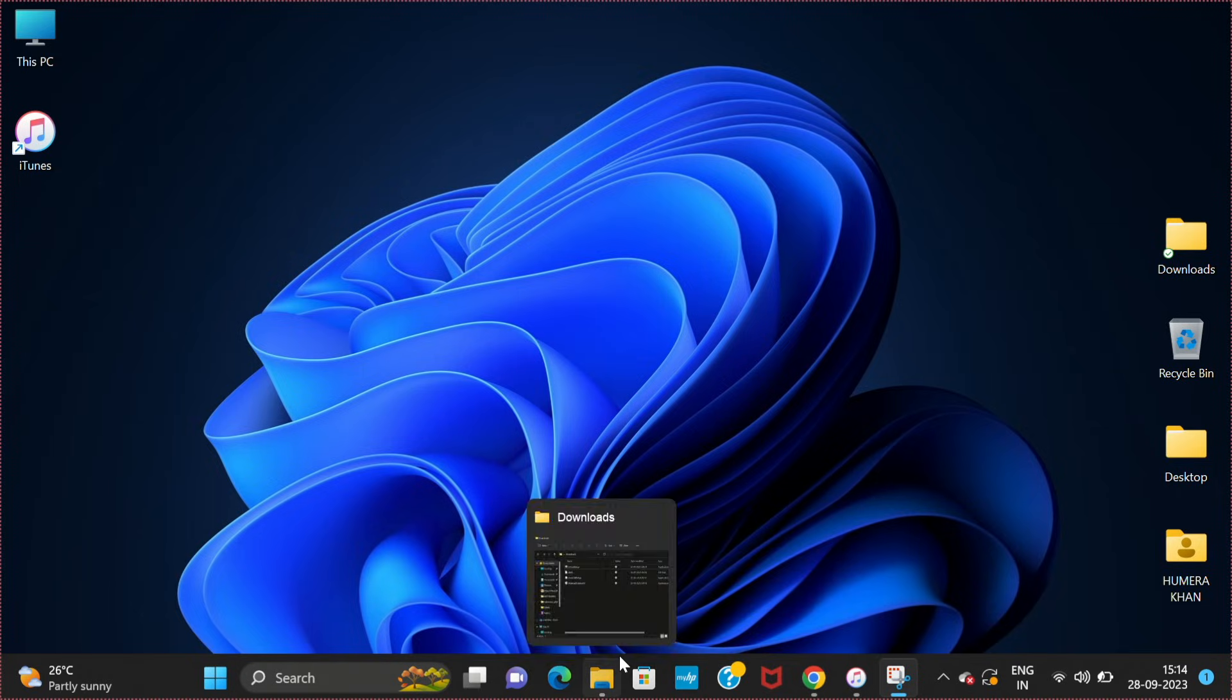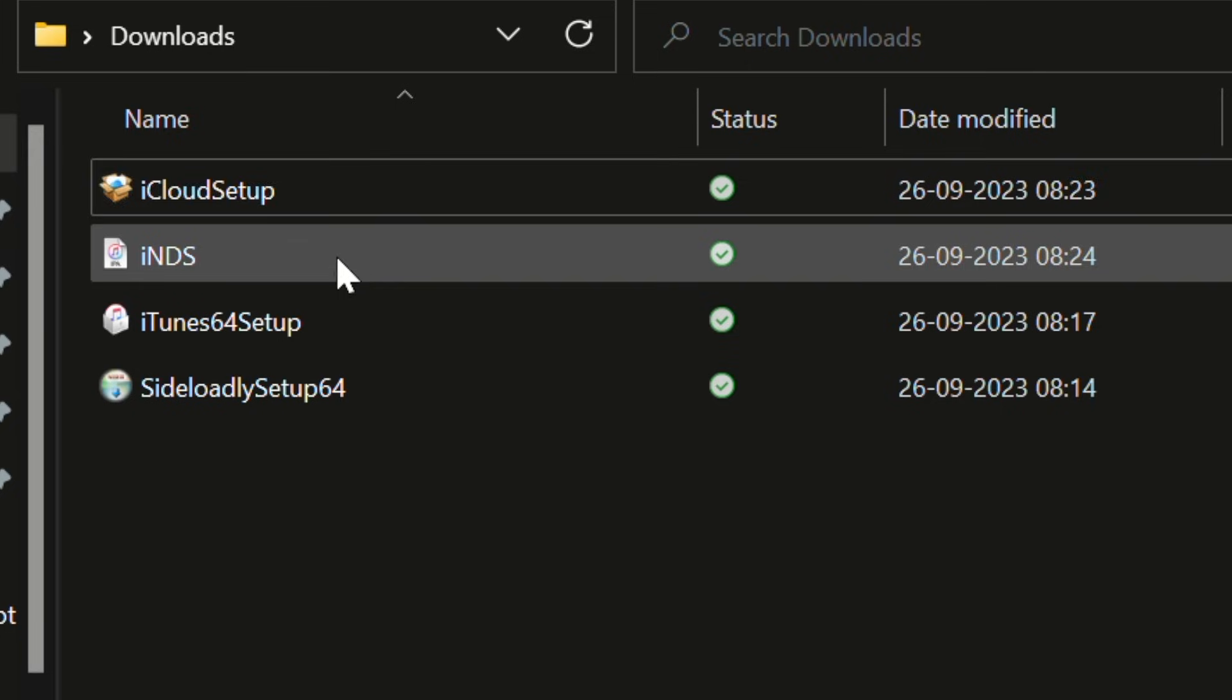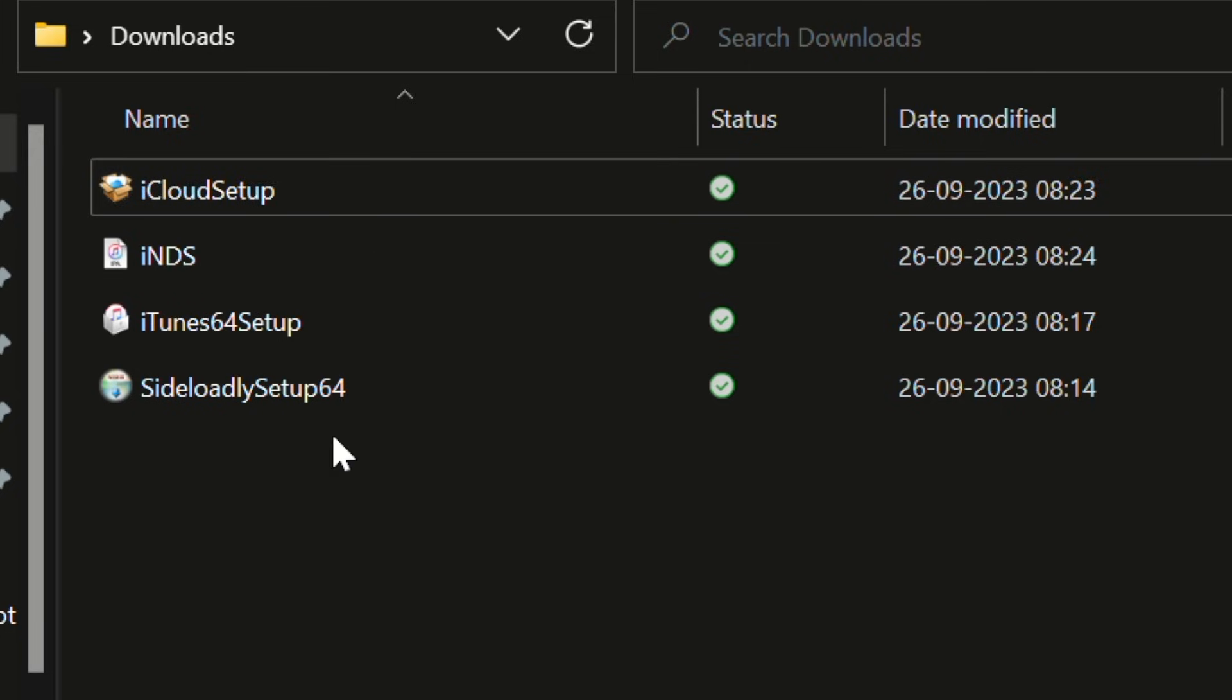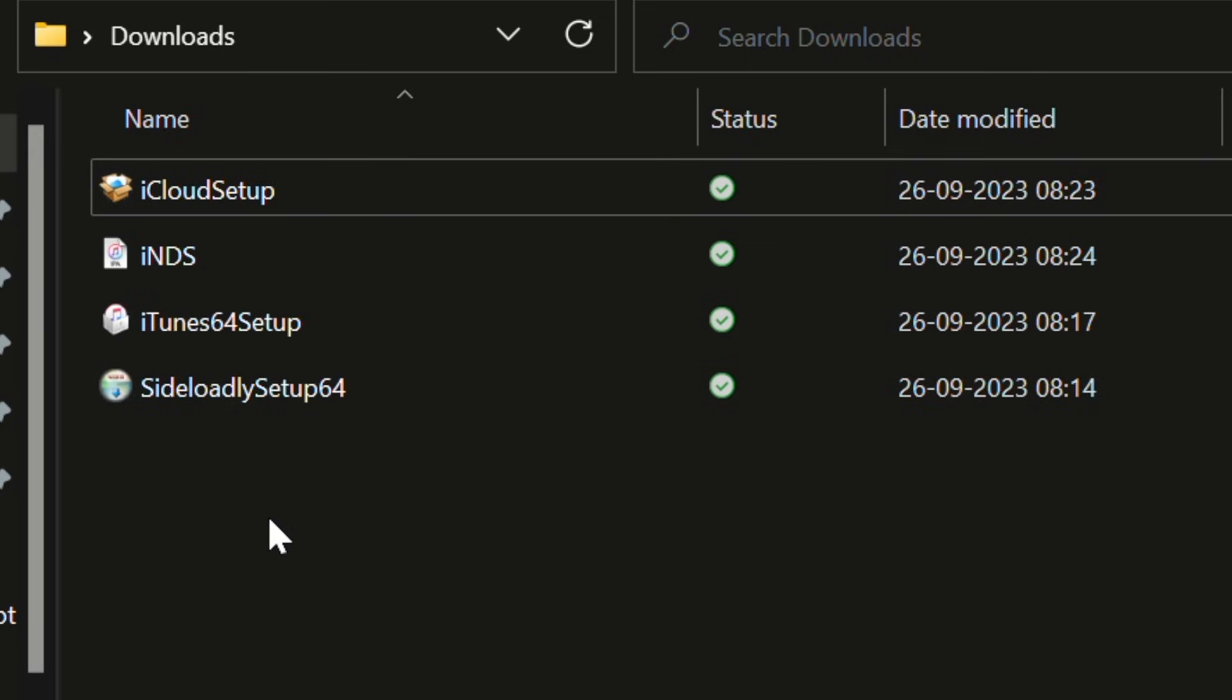I have successfully downloaded them. Now you have to install all these three files. I have successfully installed all these three files.